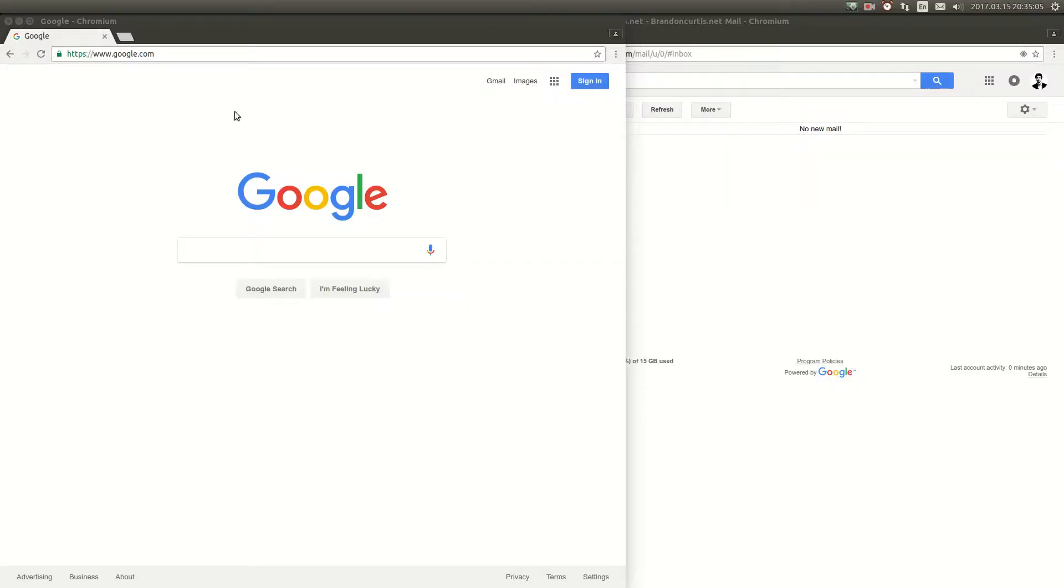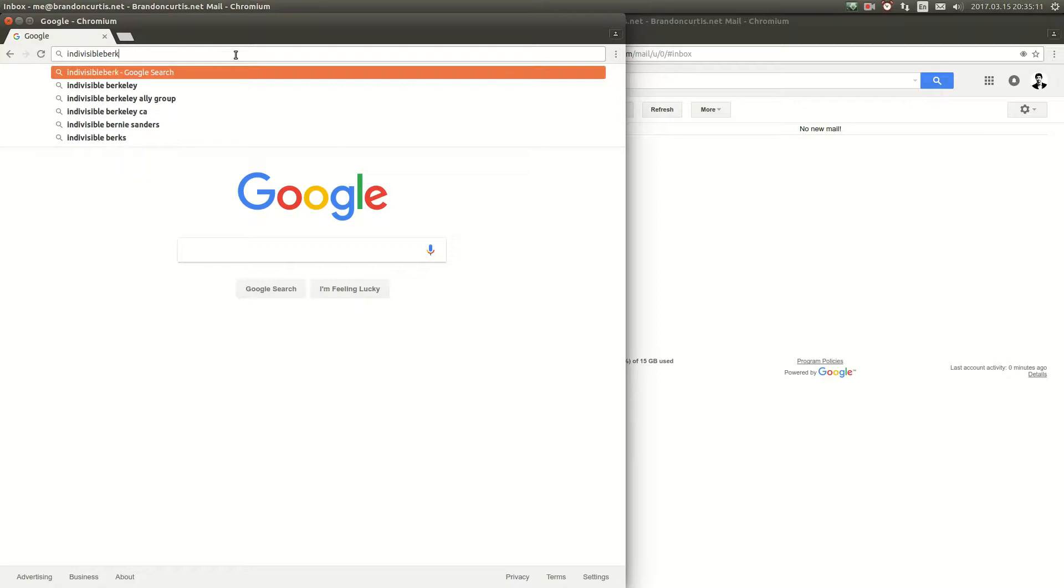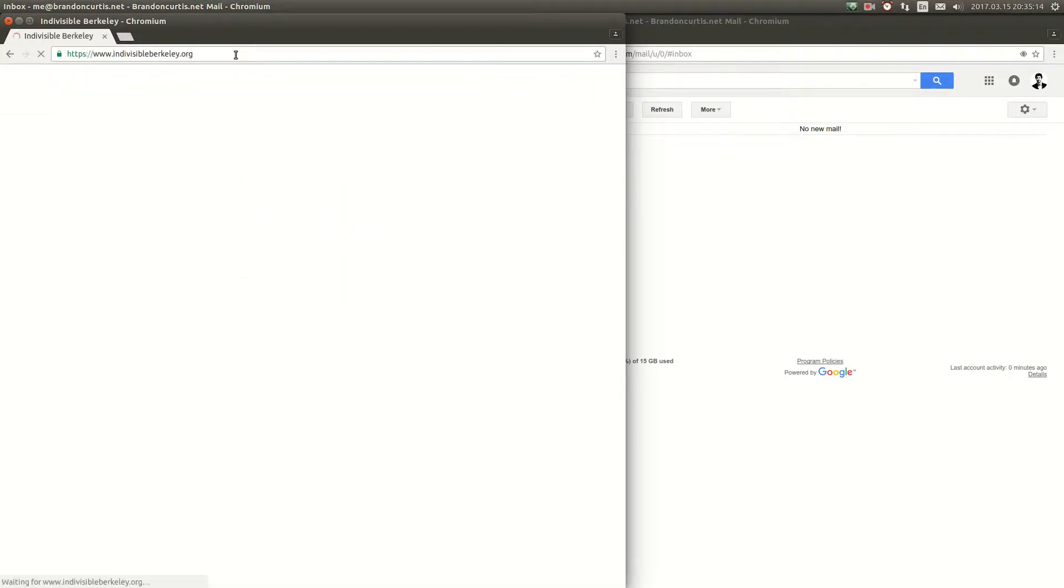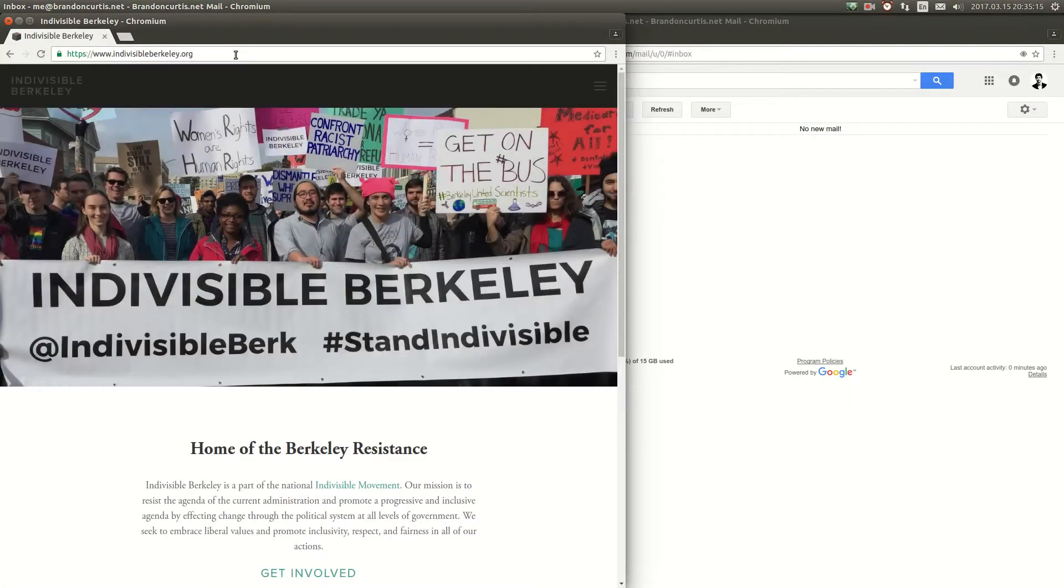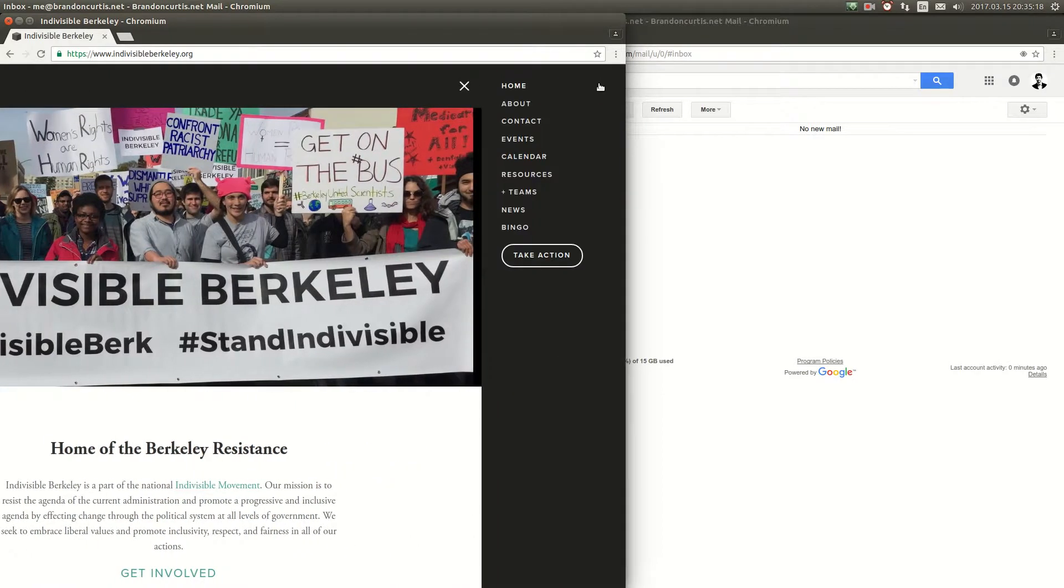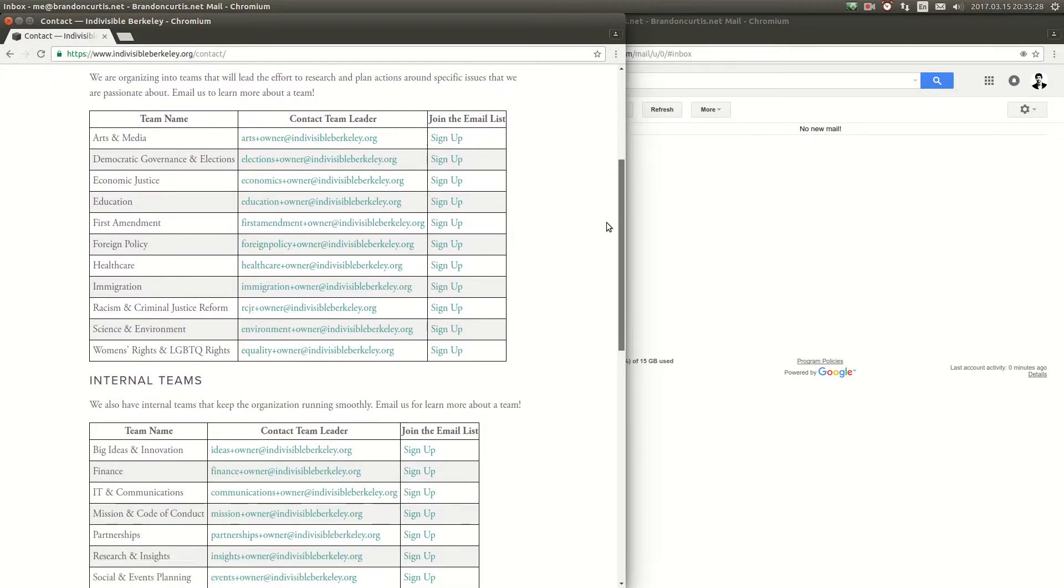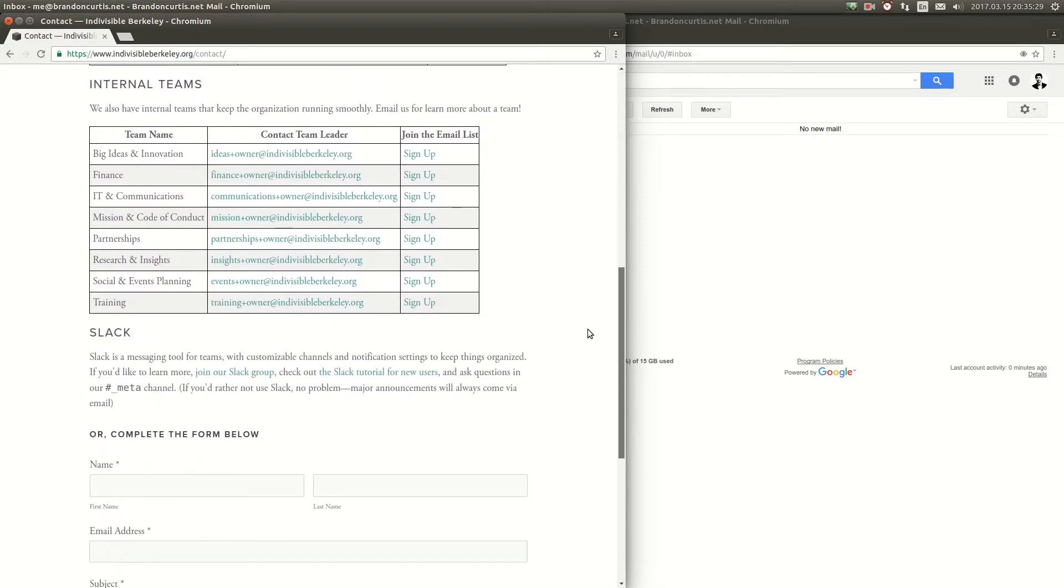The first thing you're going to need to do is go to IndivisibleBerkeley.org. There is a sign-up link that we have placed on the website. Once you're at IndivisibleBerkeley.org find the contact page. Once you find the contact page you can scroll down until you see a header that is labeled Slack. In the paragraph below there is a link that you can click on to join our Slack group.